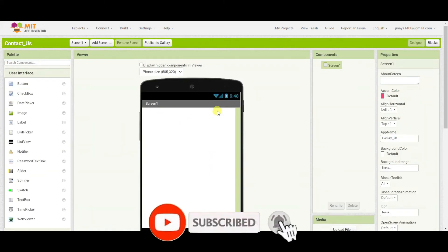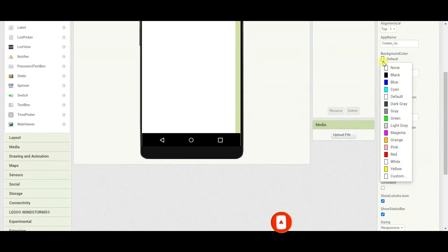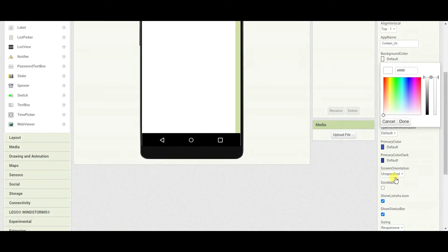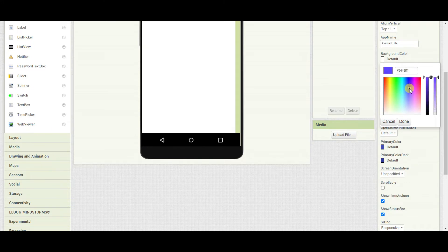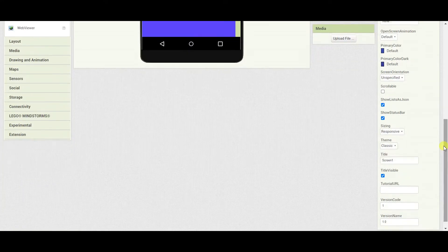Once the project is created, I will start designing this. First of all, I'll change the background color. I'll go to custom and choose a color in the shade of blue.